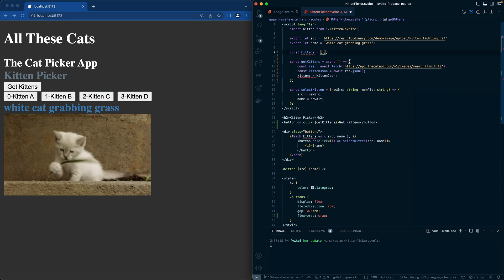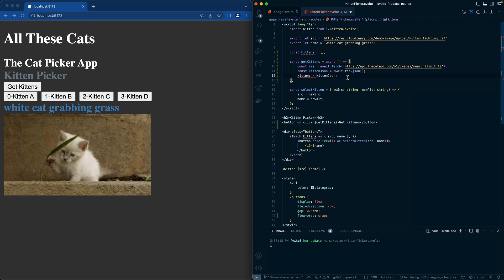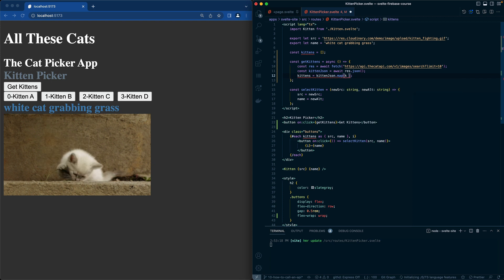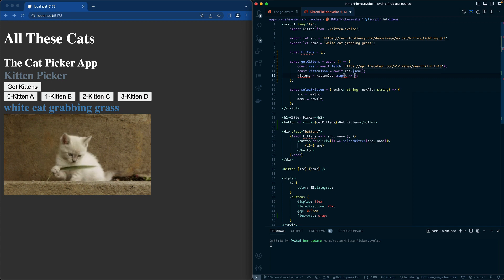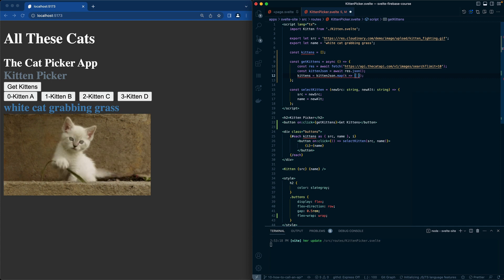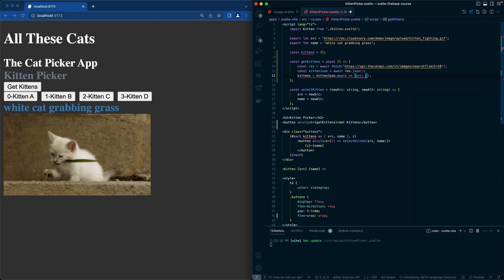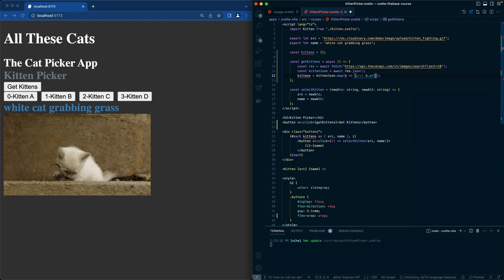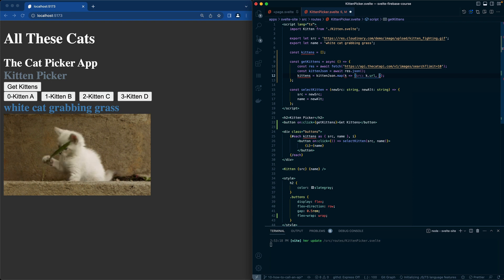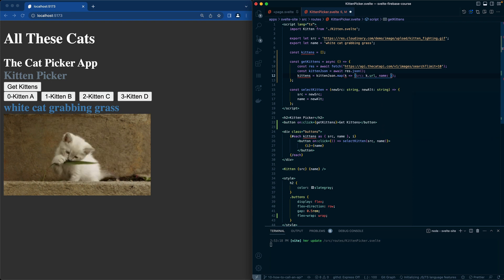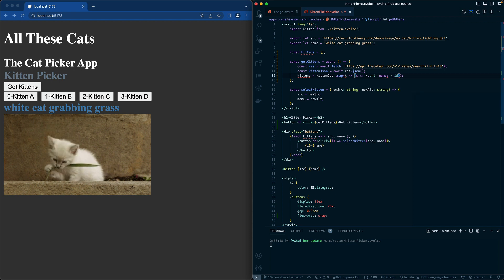If you remember, we have to do a little bit of work on our kittenJSON. So let's do a map of K and then we'll take our K map and we'll return back out an object that has source as K.URL, and then we'll have name is equal to K.ID.